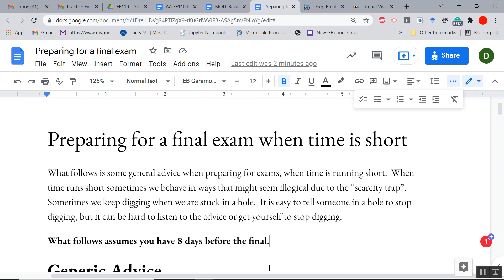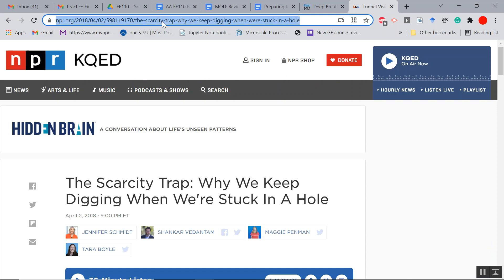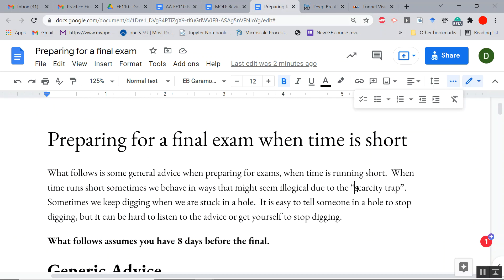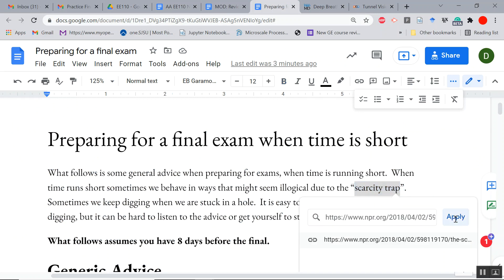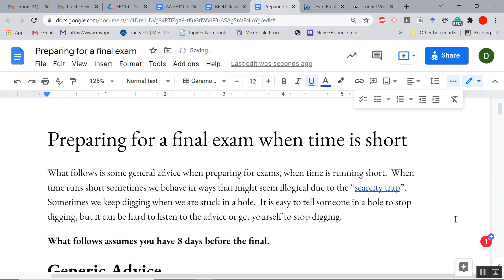I'd like to talk about preparing for an exam when time is short, and of course, time is always short when you're preparing for an exam. What I have to say is some good generic advice, but also having a little bit of humor can take the stress off.